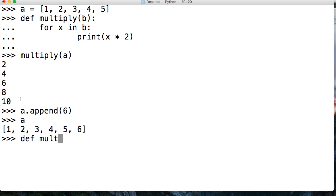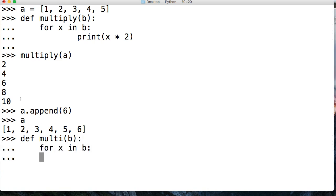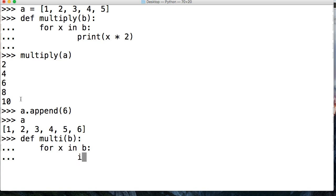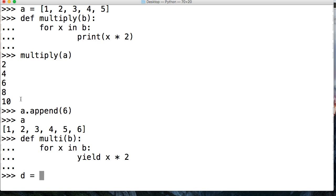The only way it's going to work is if I do define multi b, like this, and then I do for x in b, and then I do something like total is equal to x. Well actually, I could just do this. I could just set total yield x times 2.